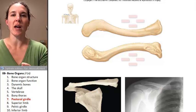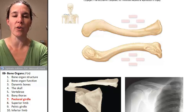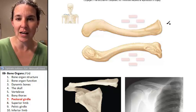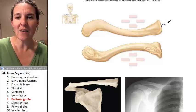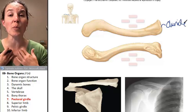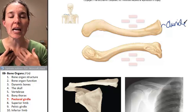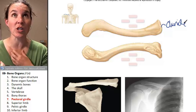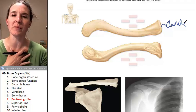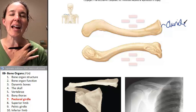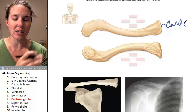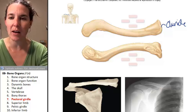Two bones that we have to know as part of our pectoral girdle. First is the clavicle — that's your collarbone. It has a sternal end which articulates with the sternum, and it has an acromial end that actually articulates with the scapula.